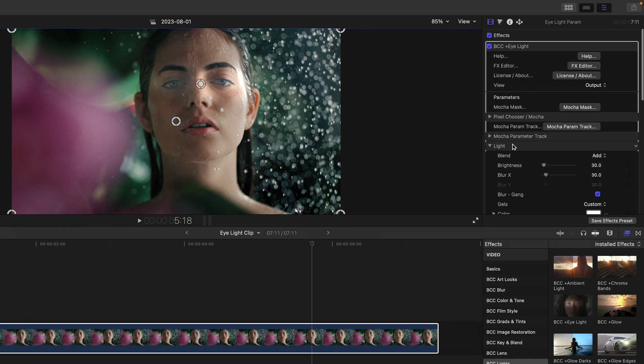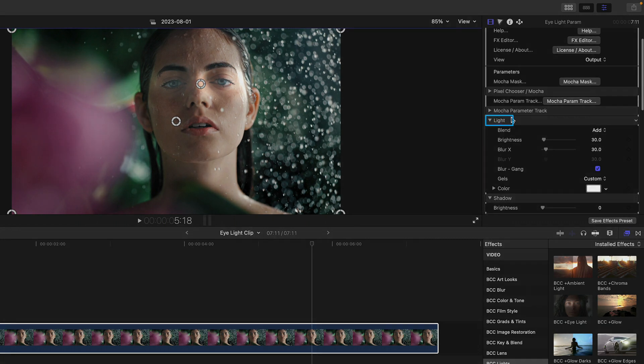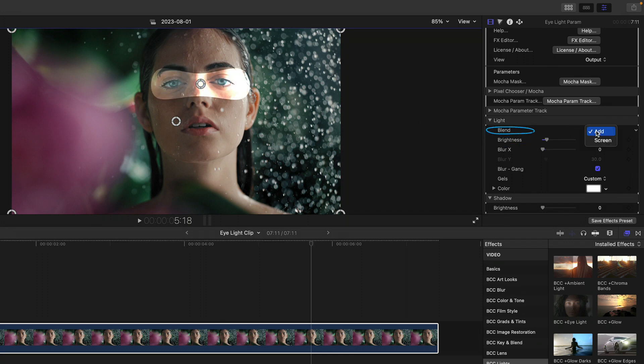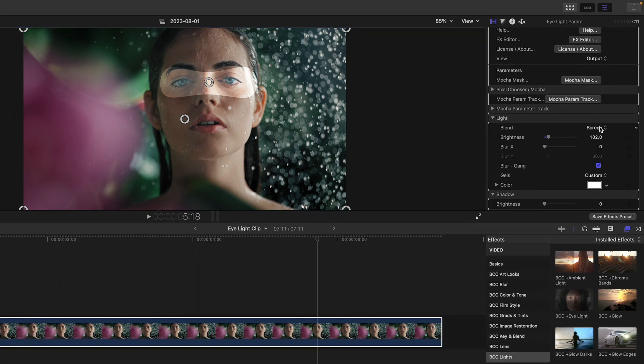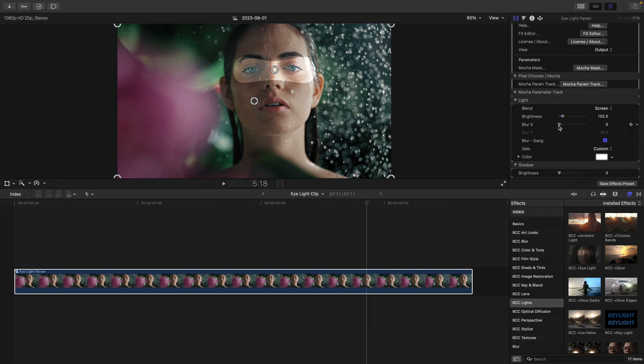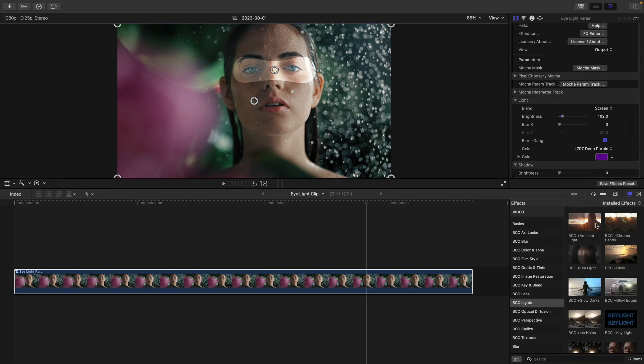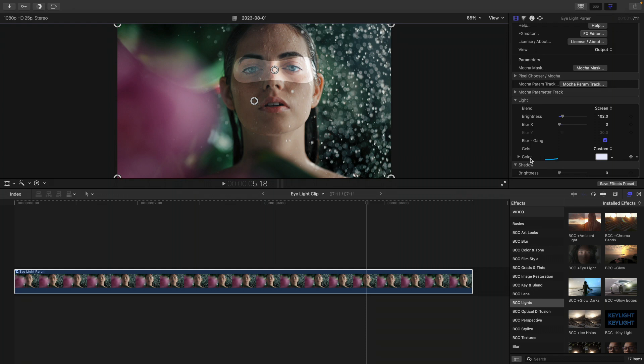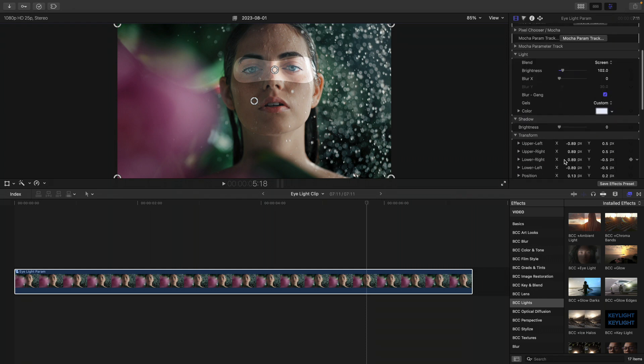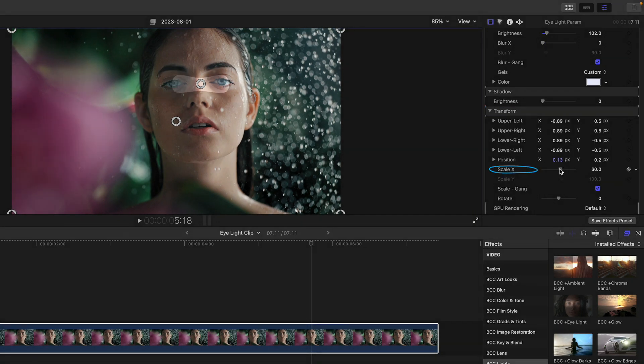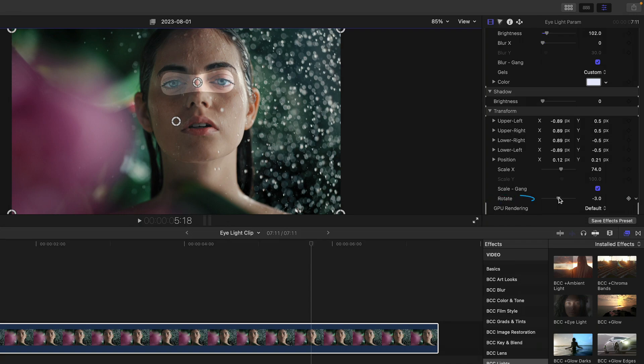Since we're going to bring this over into Mocha for parameter tracking its position over time, I want you to see exactly what we're working with. Let's exaggerate the parameters just a little bit. Inside the light section in the inspector, I'm going to decrease the Blur X. Now we can see the shape of the eye light and increase its brightness. We can choose from two blend modes, add or screen, depending on how we'd like to mix it in with the underlying clip. We can also add some color to this by selecting a preset gel. I'll bring this back to custom, which is just taking in the color set by the swatch over here. I'm going to go down where we have a series of transform properties in the inspector and decrease the scale of the eye light a bit, as well as rotate it slightly.